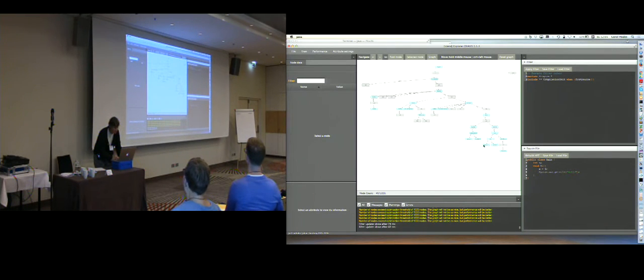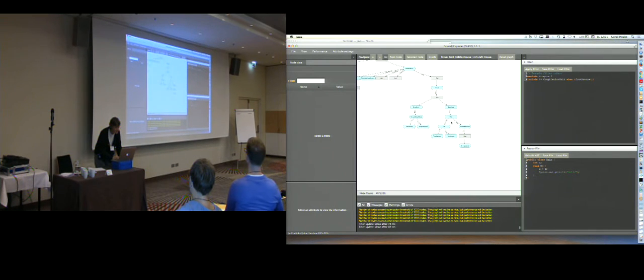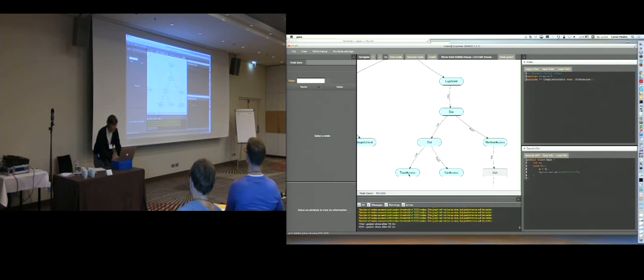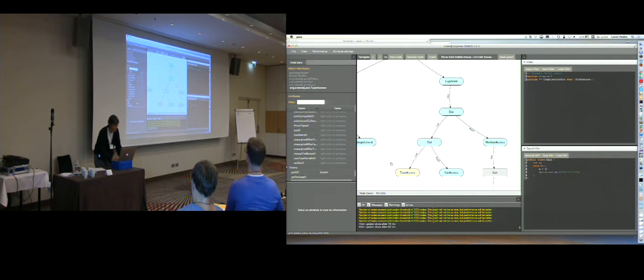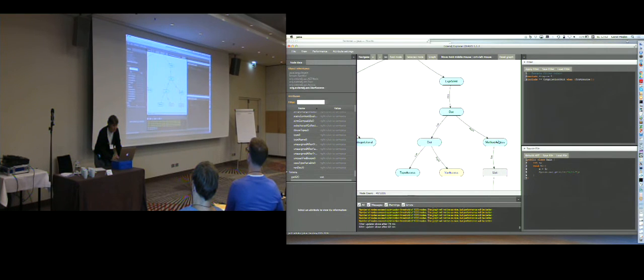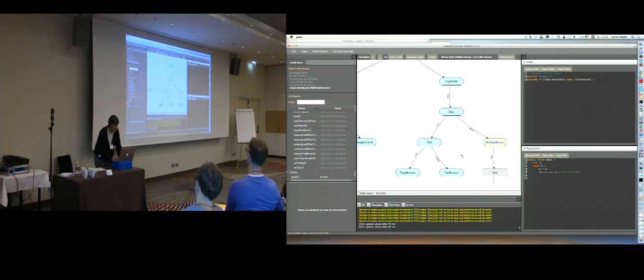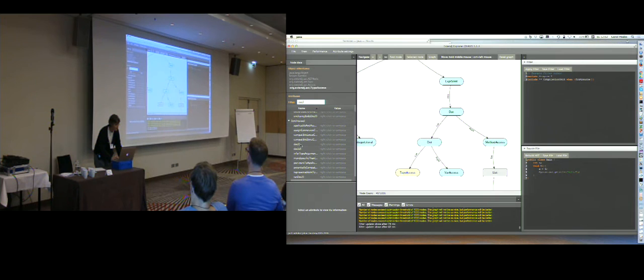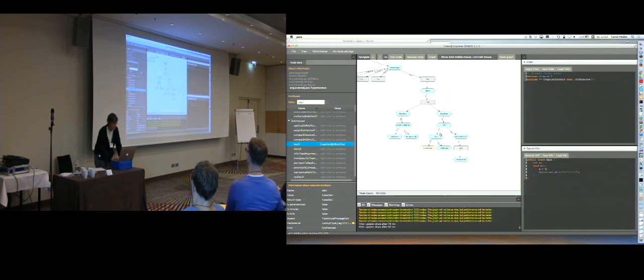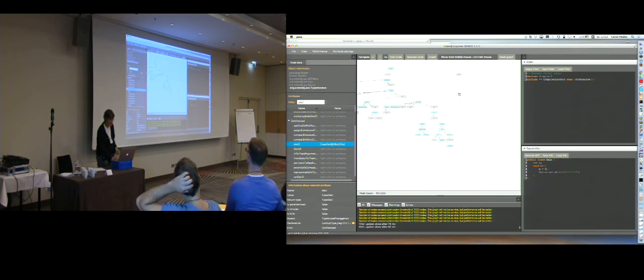We have the source file here. And over here is the cluster of all the class file nodes. If I go down here to this last statement, we have a type access here. This is the access of system. And the var access here should be out. Yes, it's out. And then, up here, we have a method access, which is the print line, and so on. And, of course, again, I can look at the declaration of this node here. I compute it, and I see that it goes up to this cluster of collapsed nodes. So it's somewhere in these class, the AST for the class files.